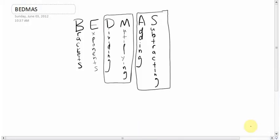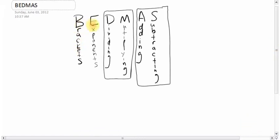BEDMAS review for the final exam. BEDMAS stands for: B for Brackets, E for Exponents, D for Dividing, M for Multiplying, A for Adding, S for Subtracting. Dividing and Multiplying are in boxes because they're actually at the same level — the people who first wrote BEDMAS could have called it BAMS, since D and M are tied.